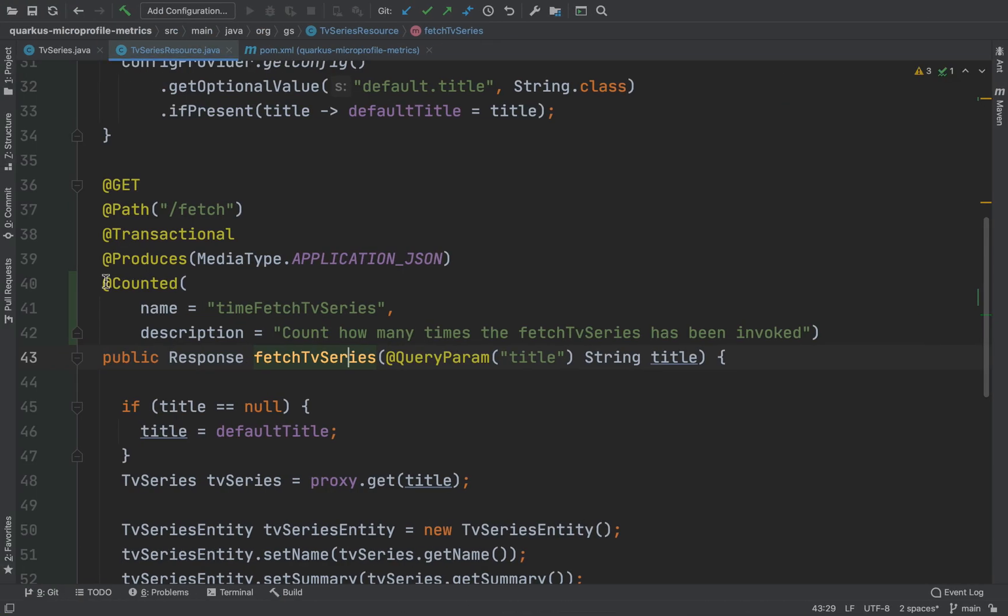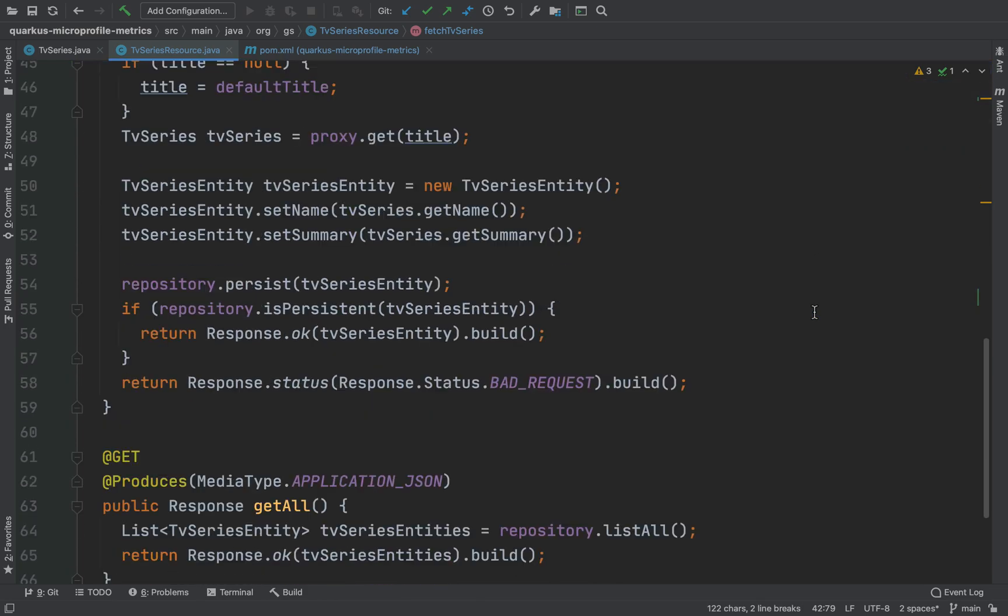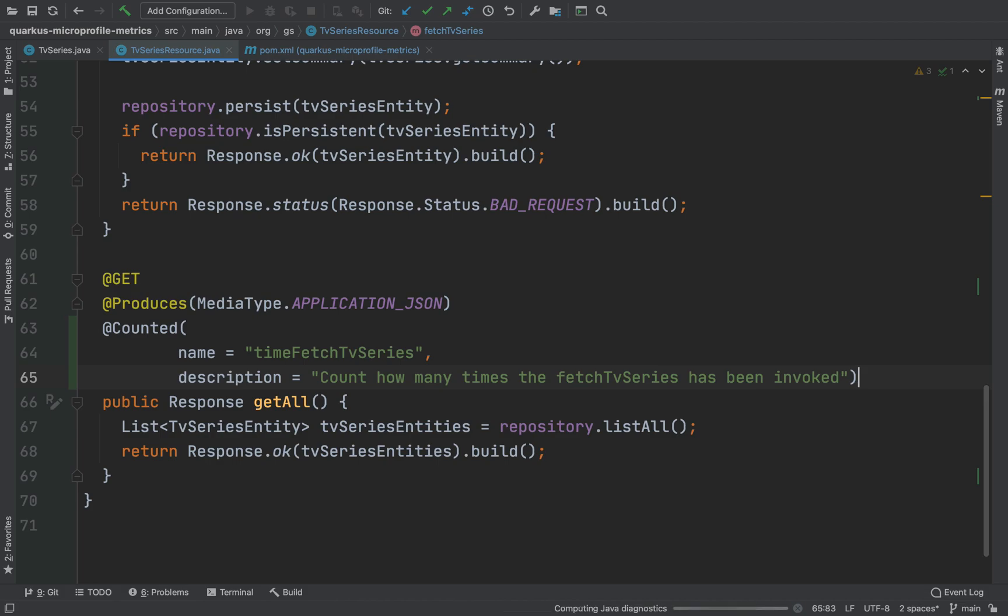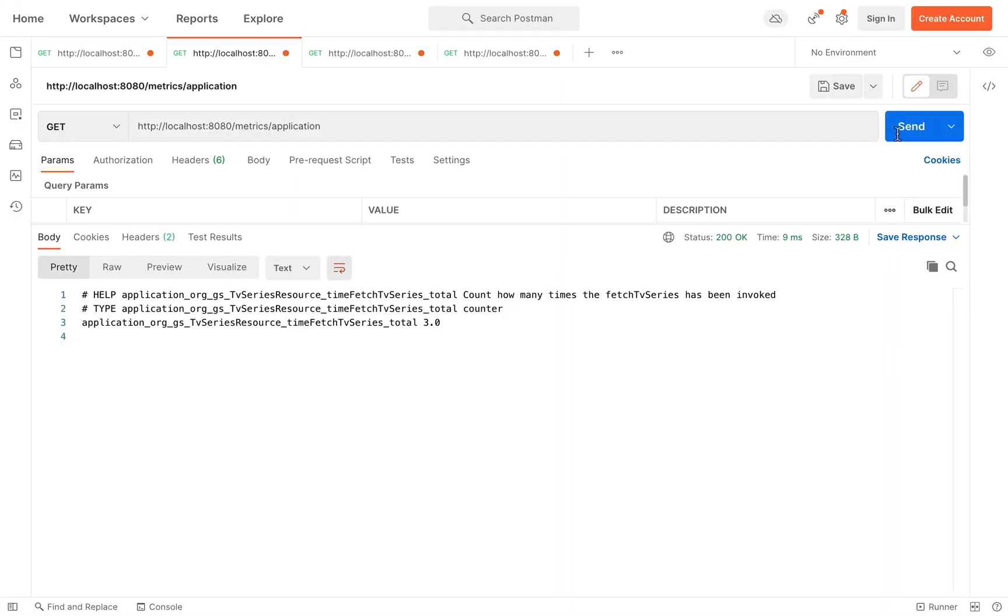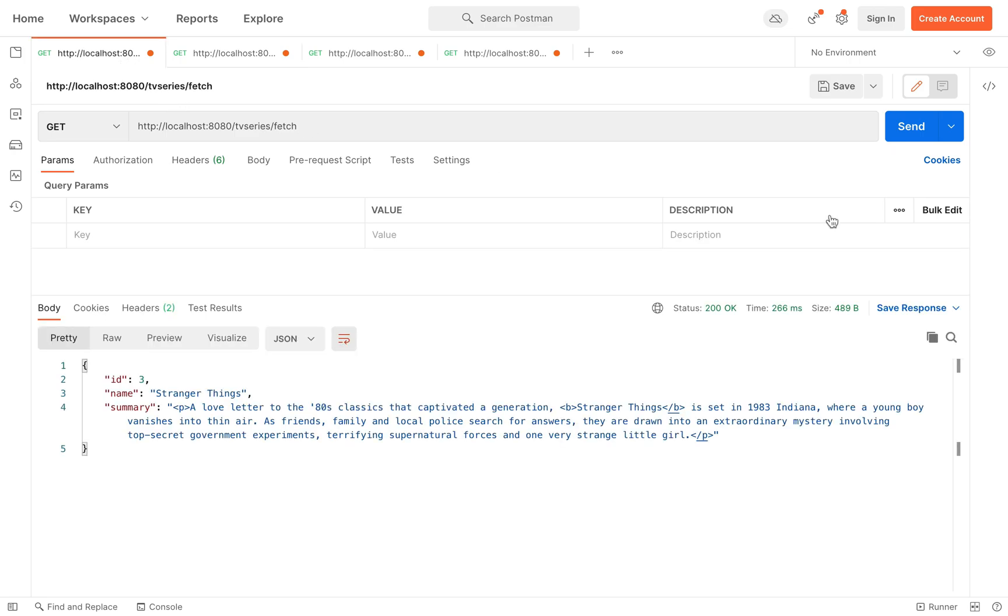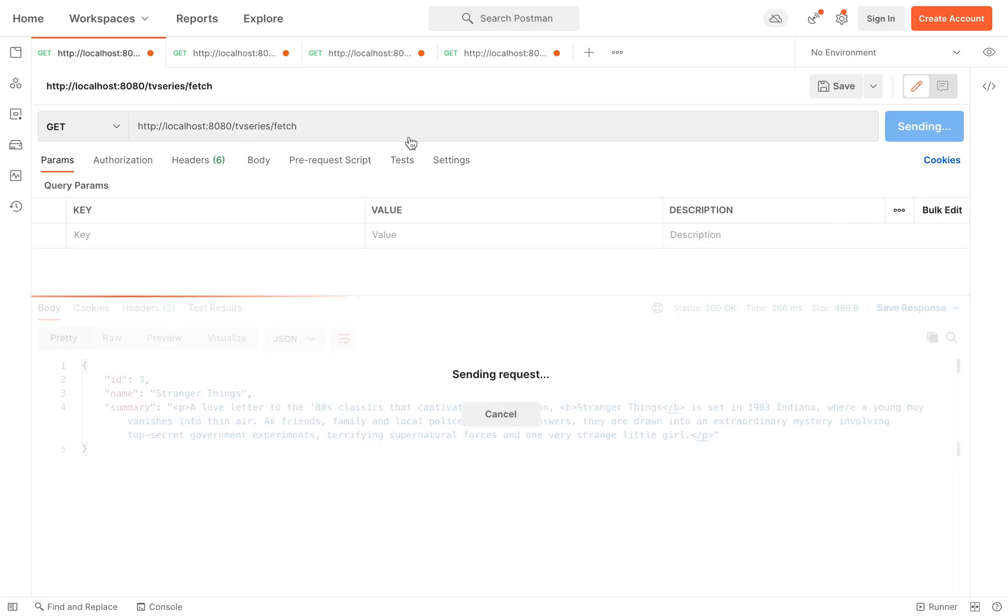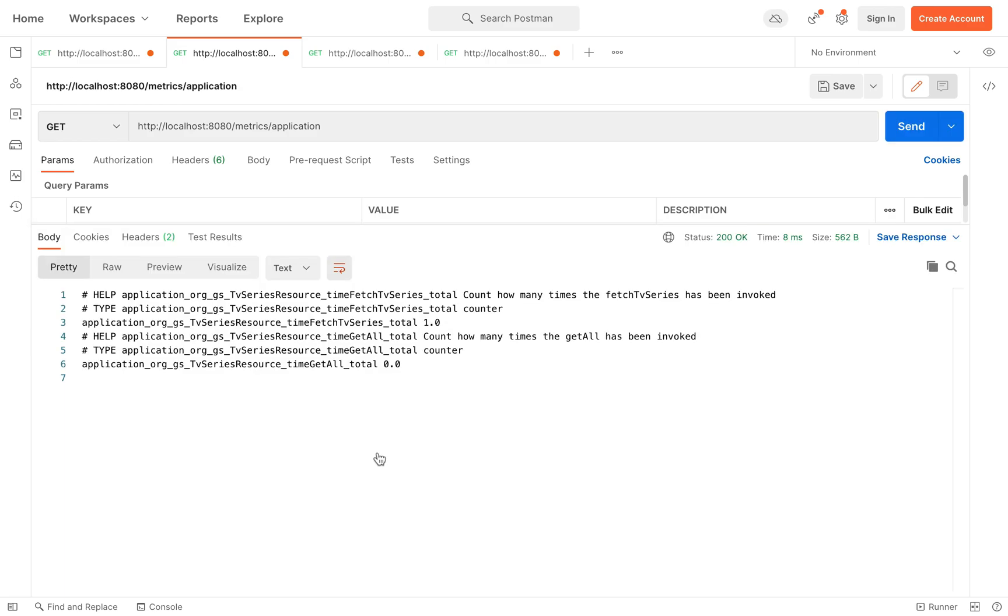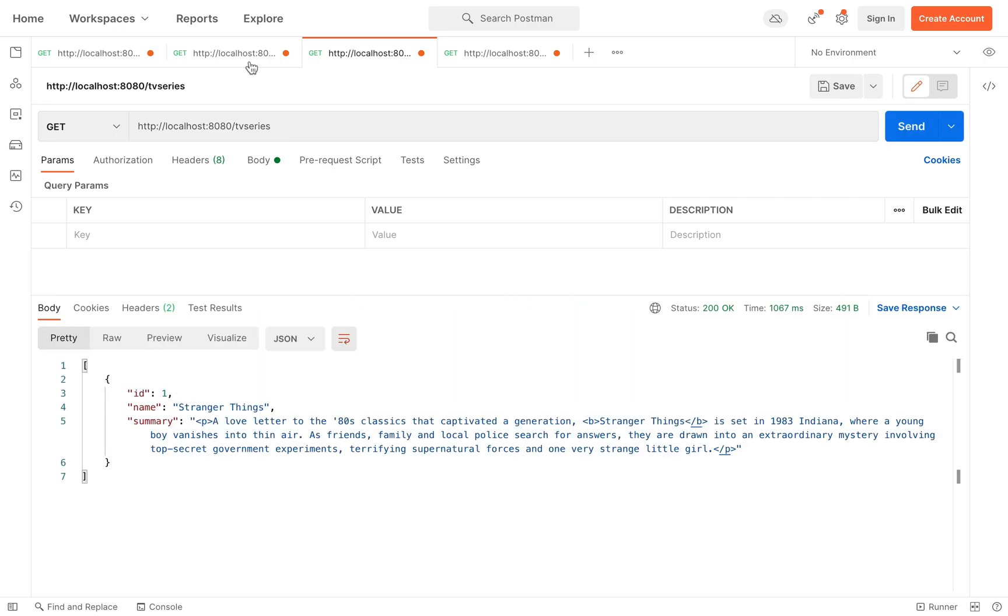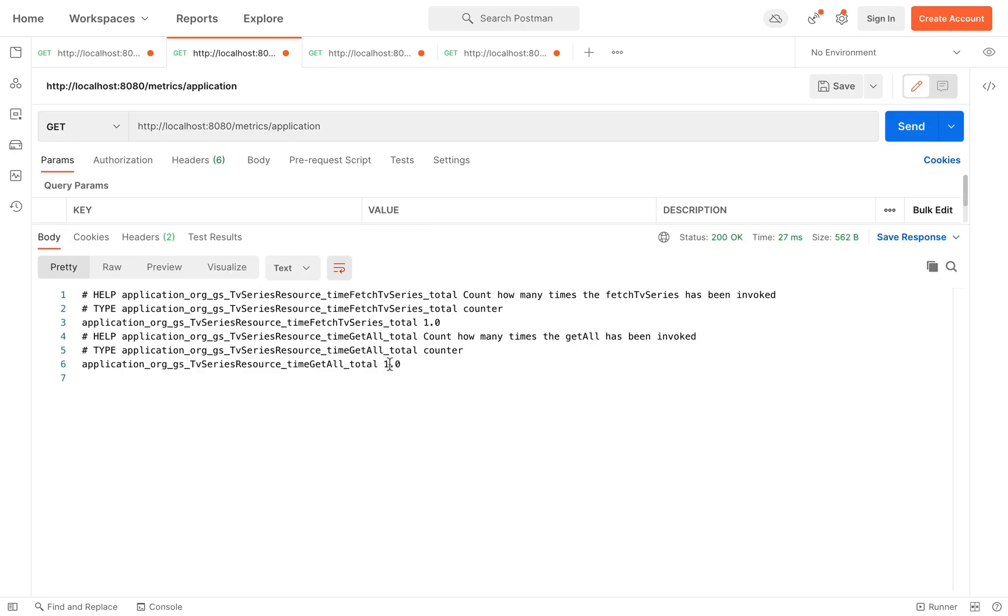Let's put the same counted annotation on the top of the method getAll. Let's write it. If you hit the getAll endpoint, you will also see one inside application metrics for the getAll method.